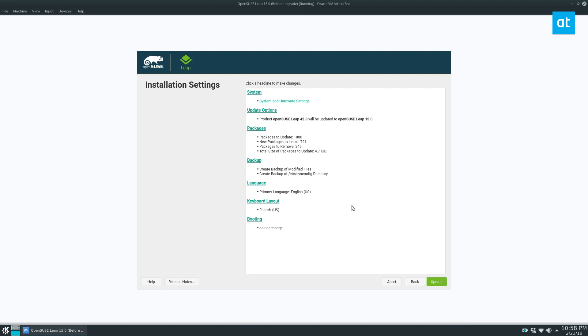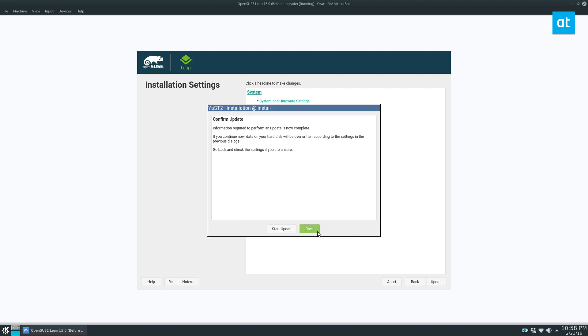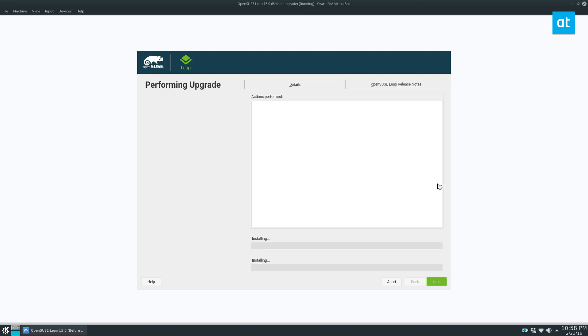All right. So once the repo stuff is taken care of, you can see the system information outline. It's going to tell you what the update it's going to do. It's going to tell you how many packages it will install, new packages, as well as ones to remove, ones to upgrade, and the size of the upgrade, which is 4.7 gigabytes. Excuse me. I'll talk about a backup and all of that. And then from there, we can just click the update button, click start update.